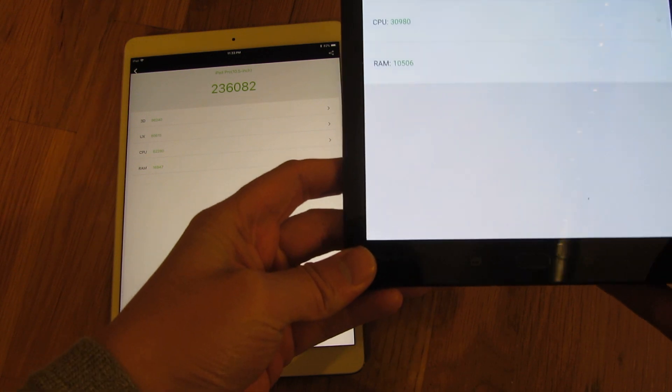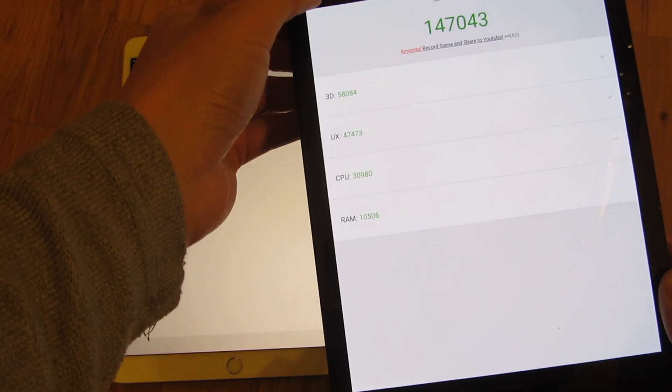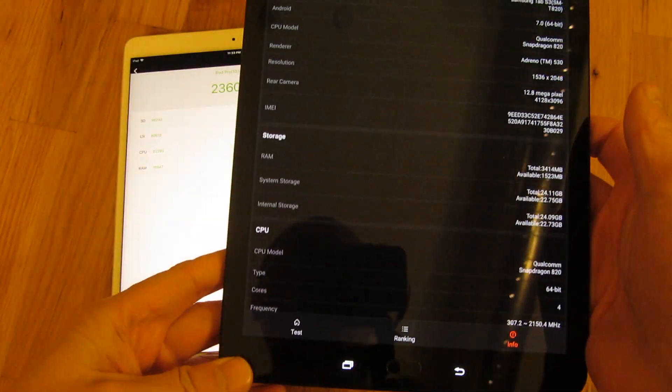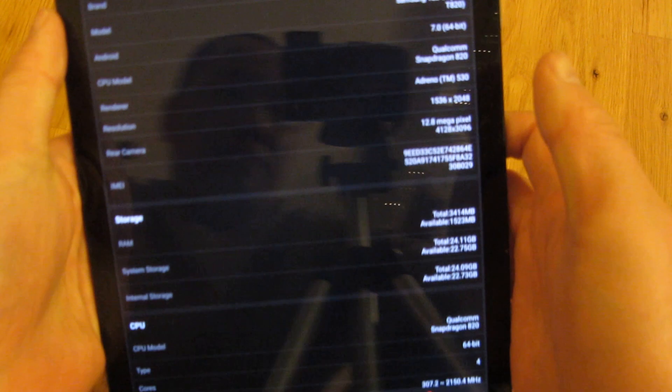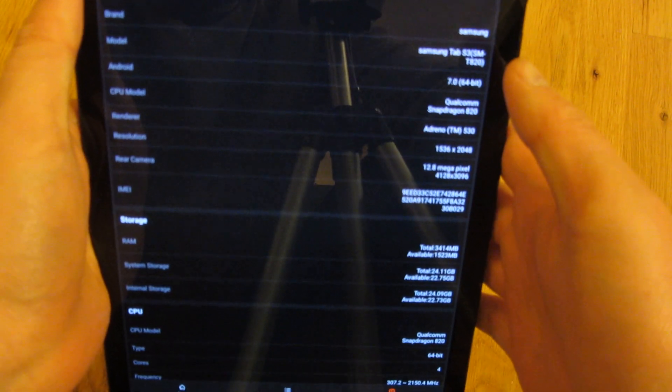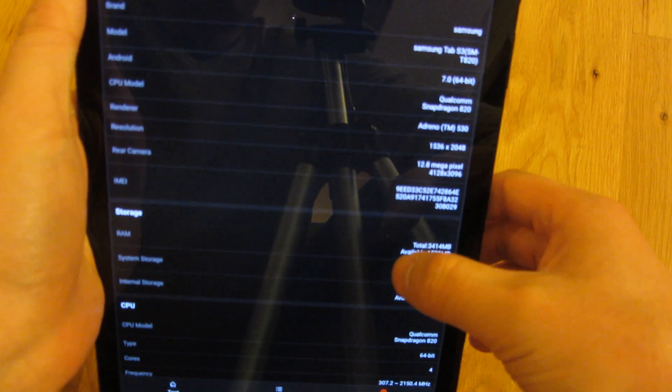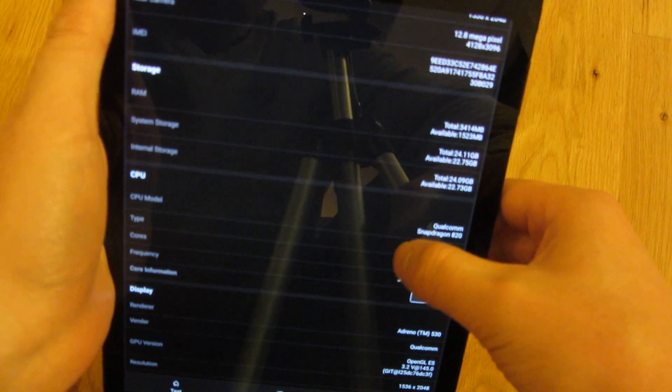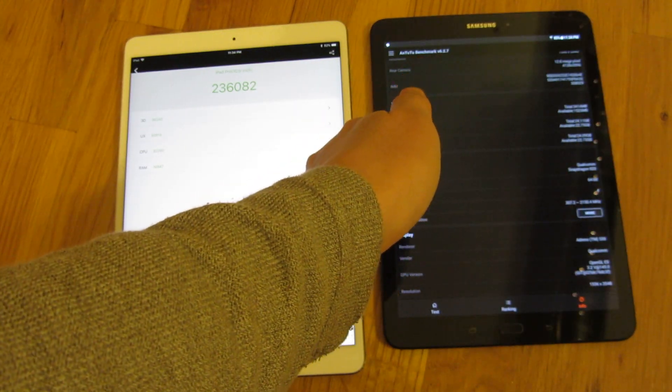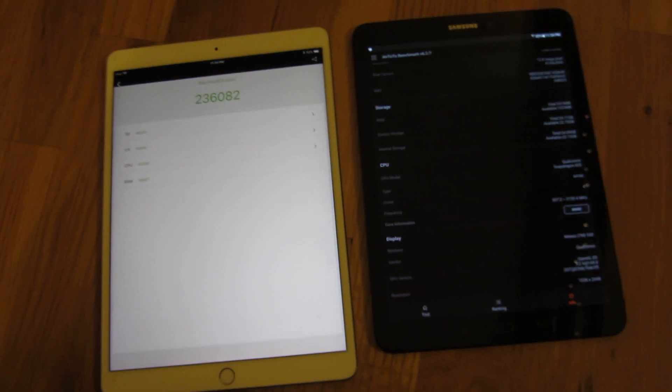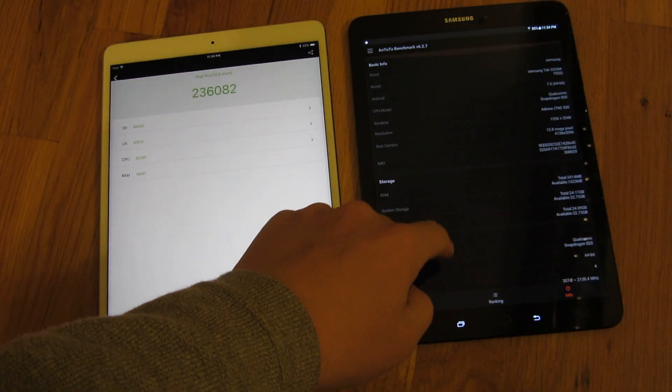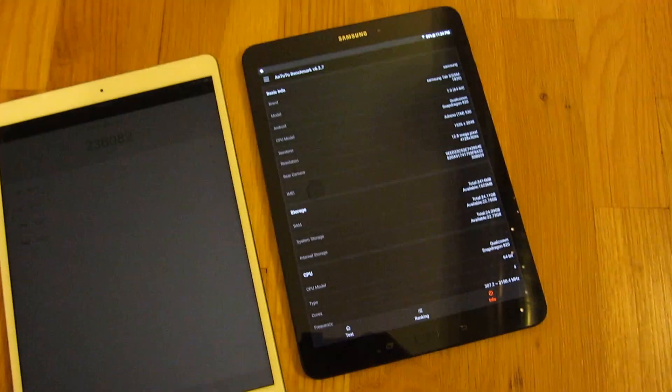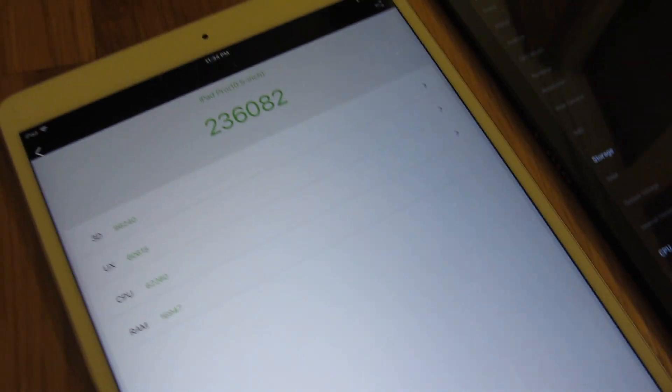And let me go ahead and go through some of the info here. You can see here.